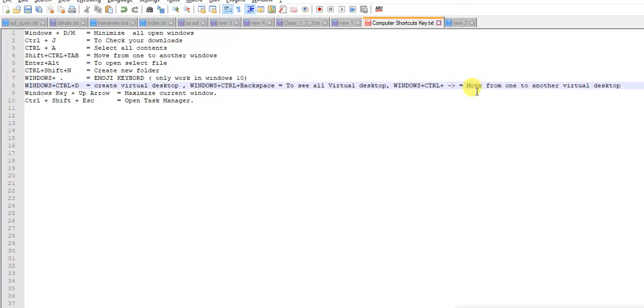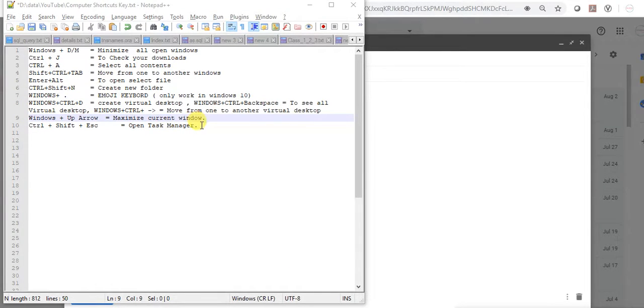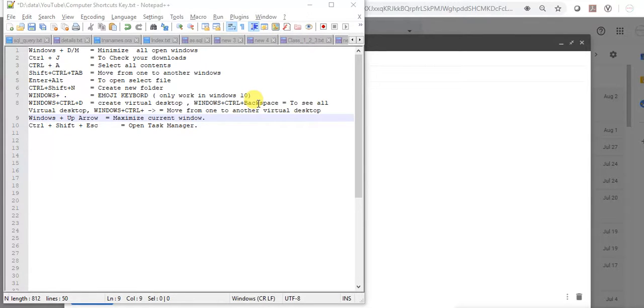Next is Windows and up arrow to maximize your current window. See, this is now minimized and Windows and up arrow maximizes it.